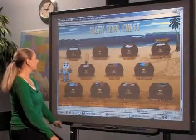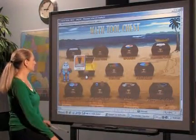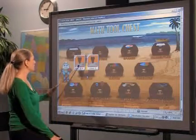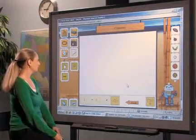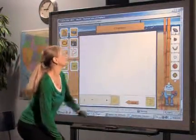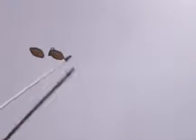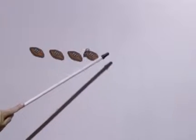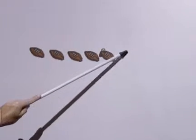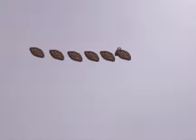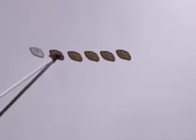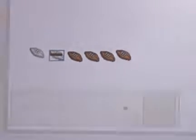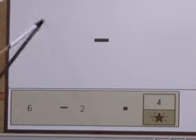Select the counter tool, level one, subtraction. Select a counter: 1, 2, 3, 4, 5, 6 minus 1, 2, equals 4.